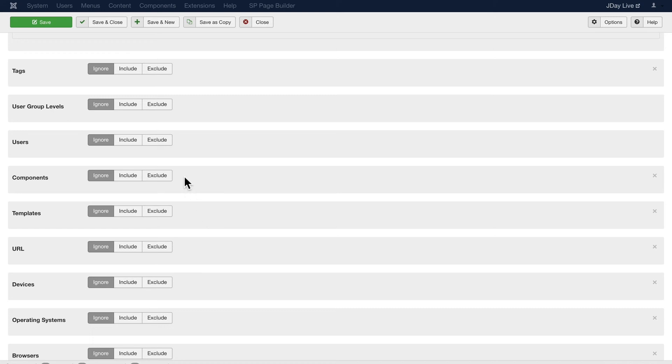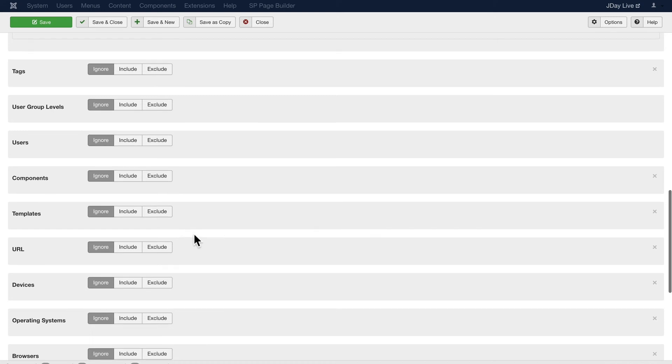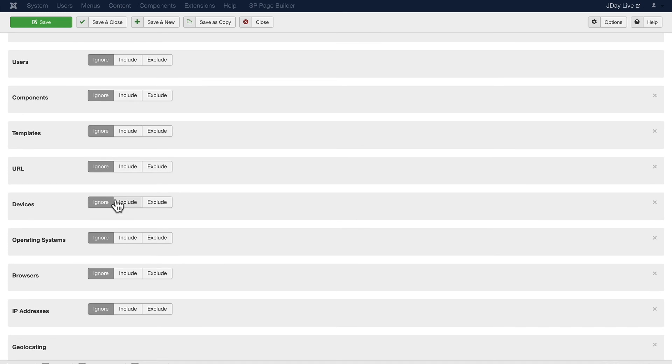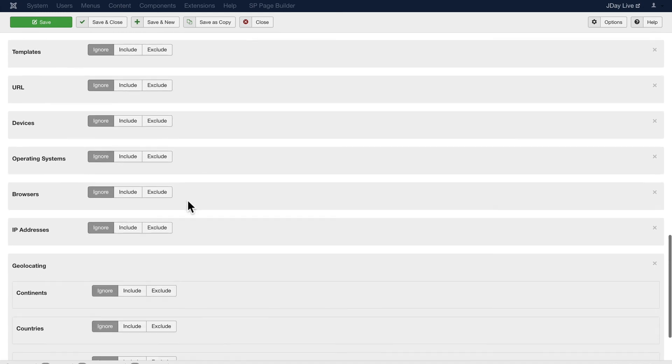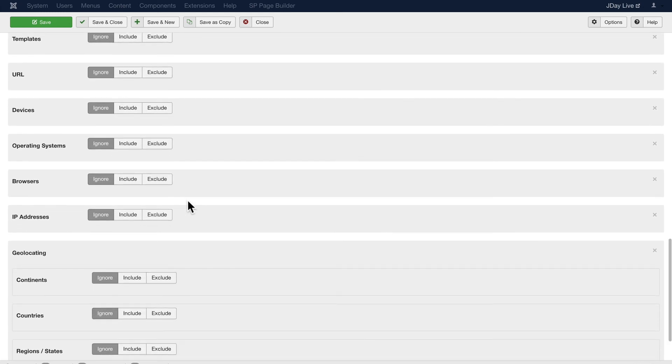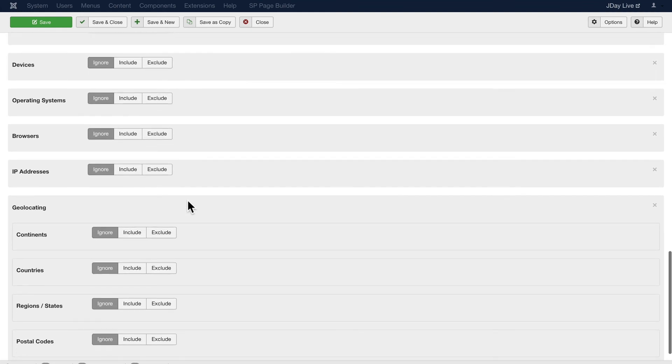I can display it by component, templates, URL, devices. Wow, is that ever cool. Operating systems, even by browser and IP address.